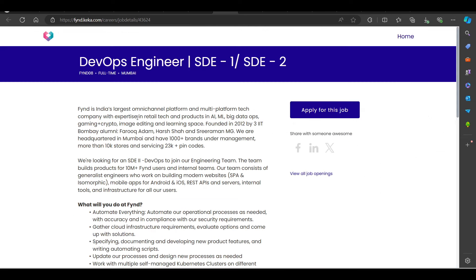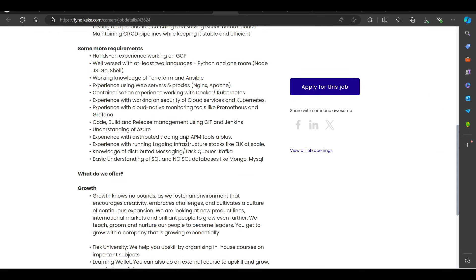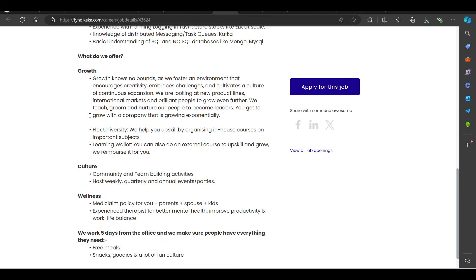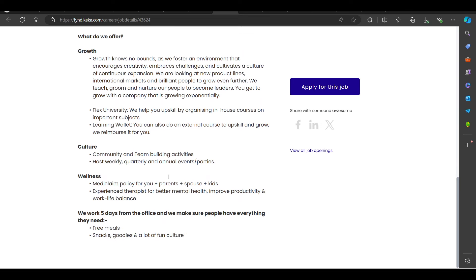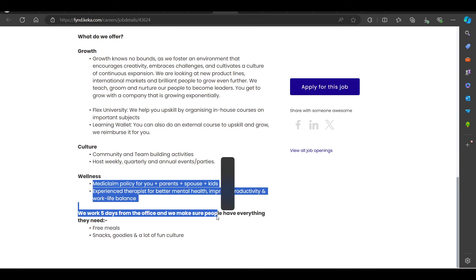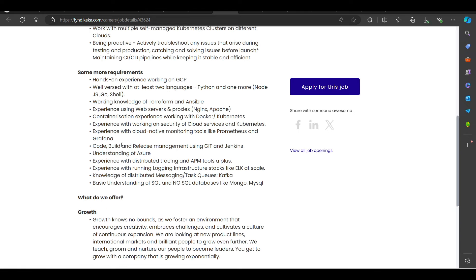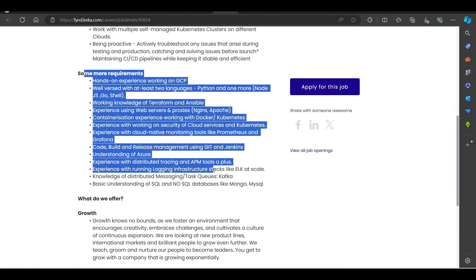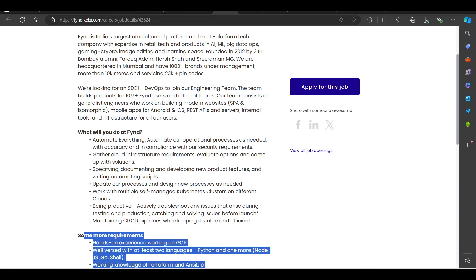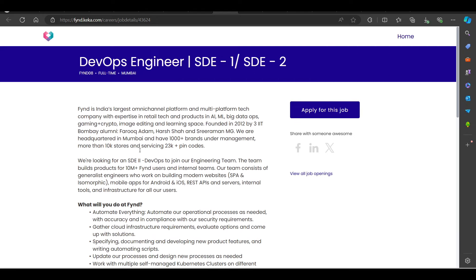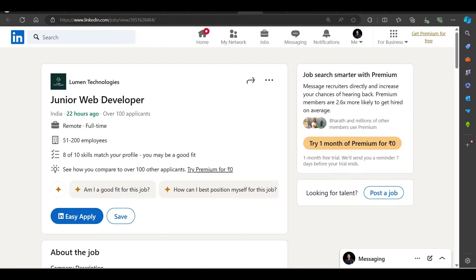We have a hiring opportunity from Fint, hiring for DevOps Engineer SD1, SD2. You can try to apply. Here, minimum experience is a little bit that you should have. Like you should have knowledge for SD1 profile, then you can apply.